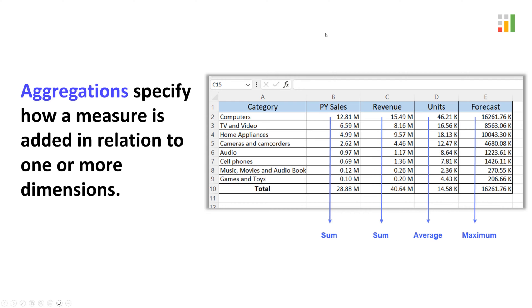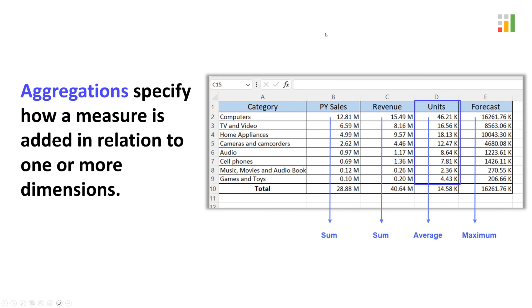Consider this sample table shown here. In this table, we simply add the values to get the total for PY sales and revenue fields. For units, we average the values to get the total. And for forecast, we take the maximum value and show it in the total.